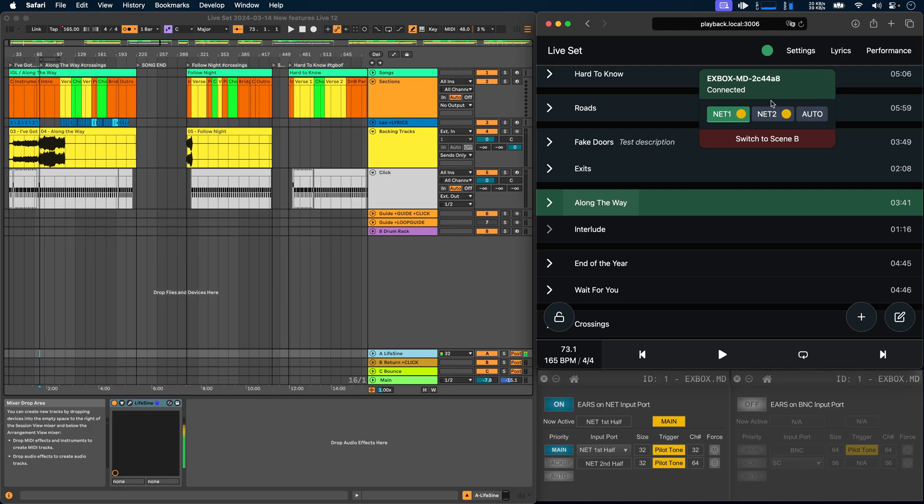To change the priority, we can just click on one of the ports, or we can switch it to auto, which will always latch onto the last active port.